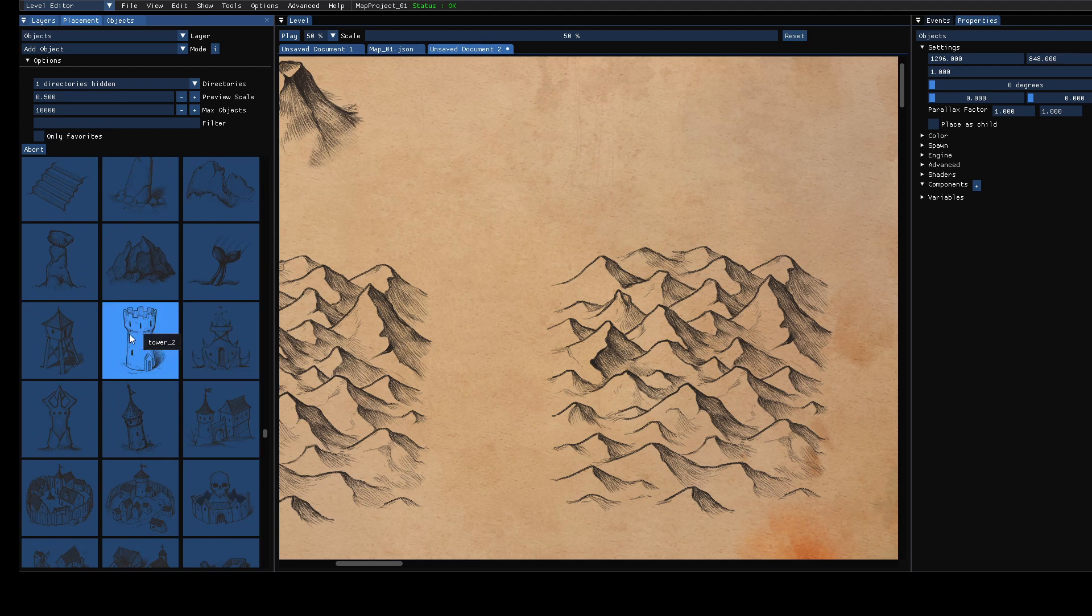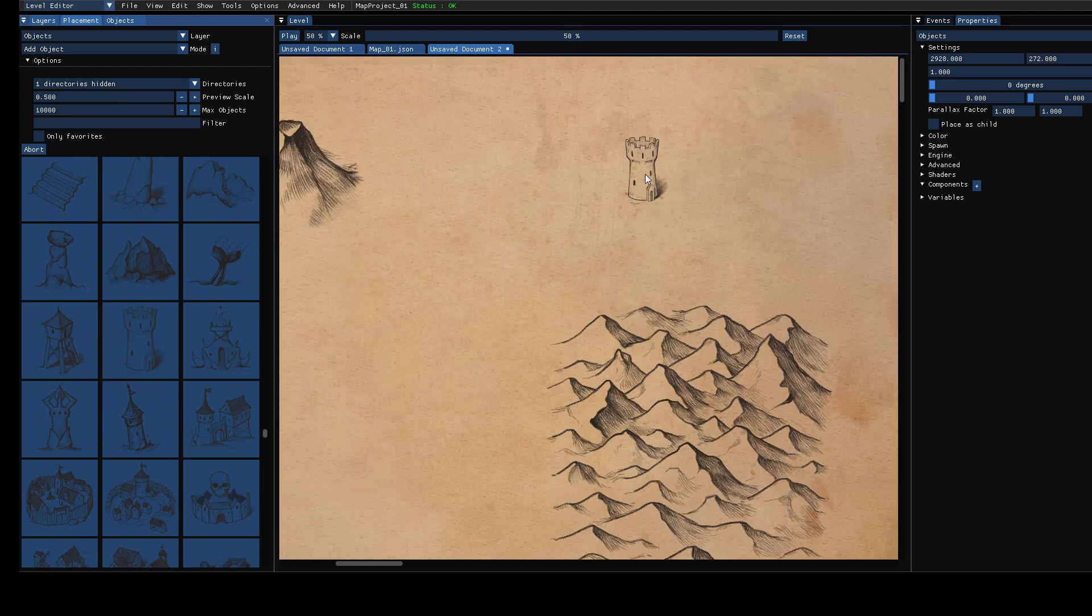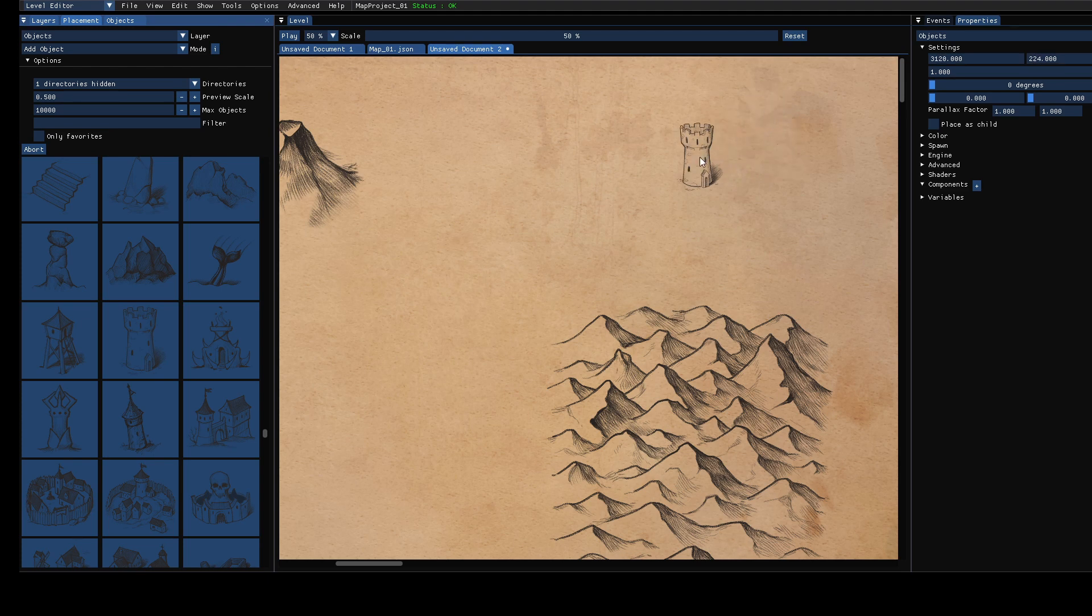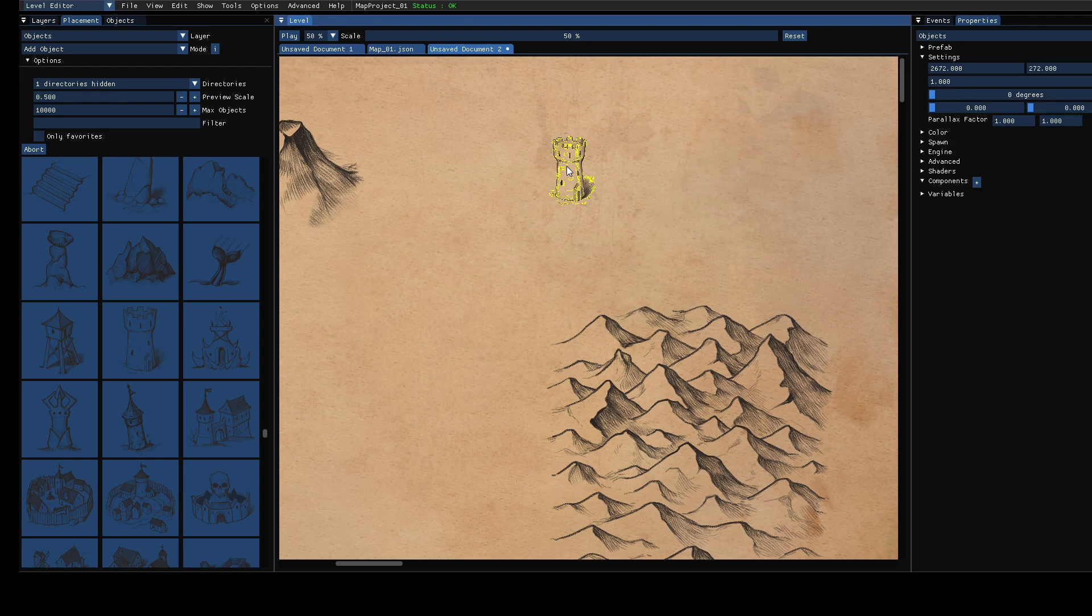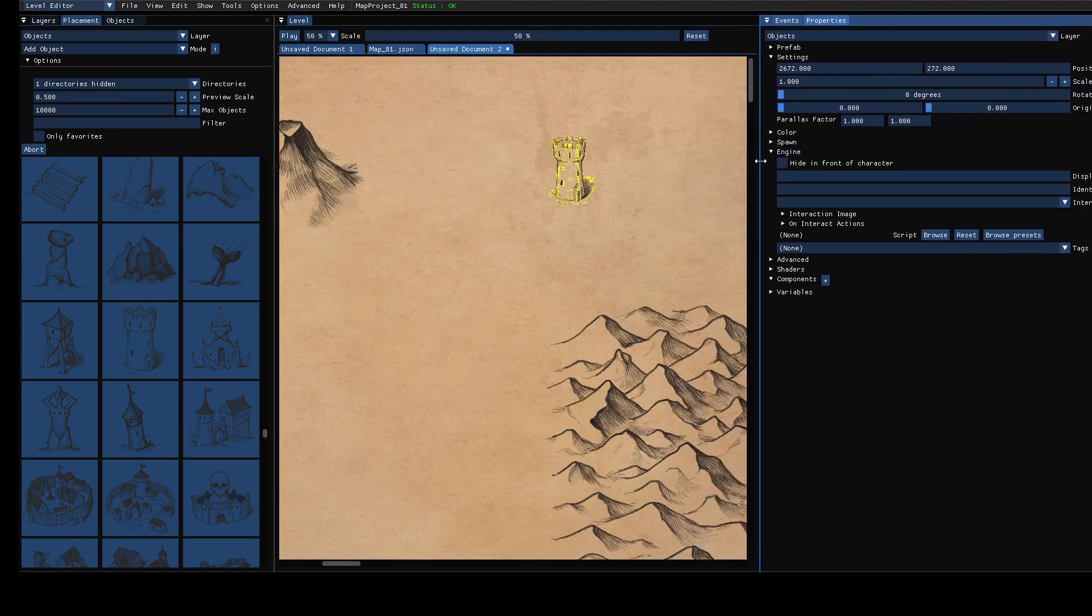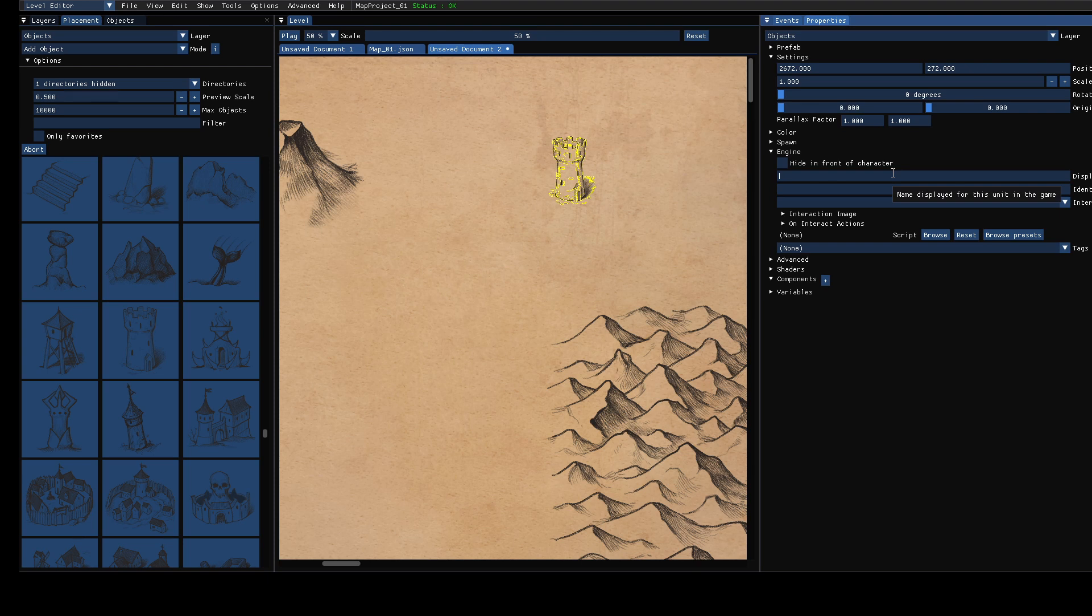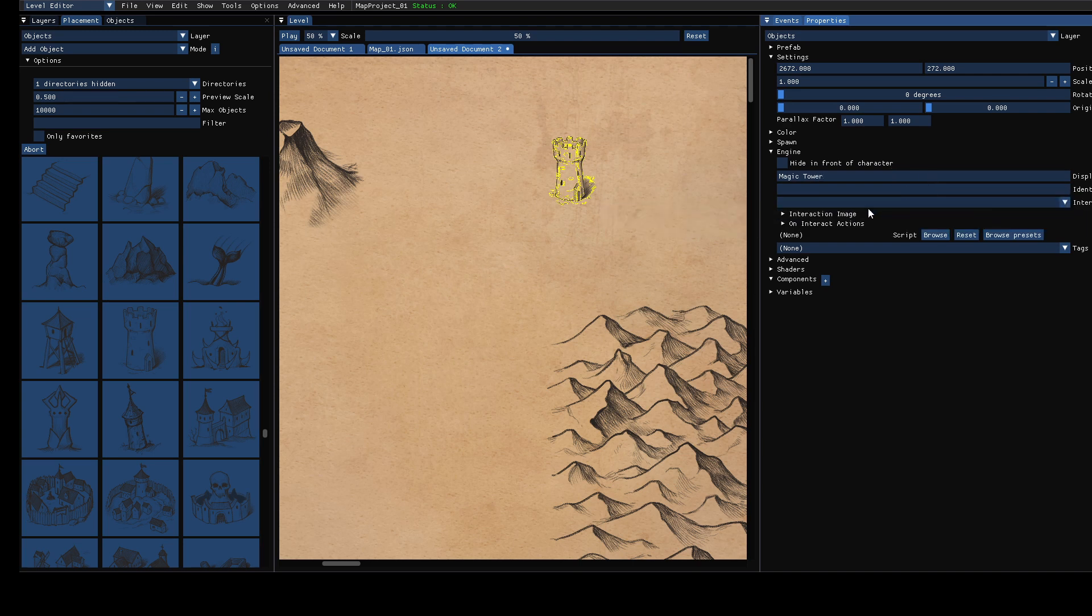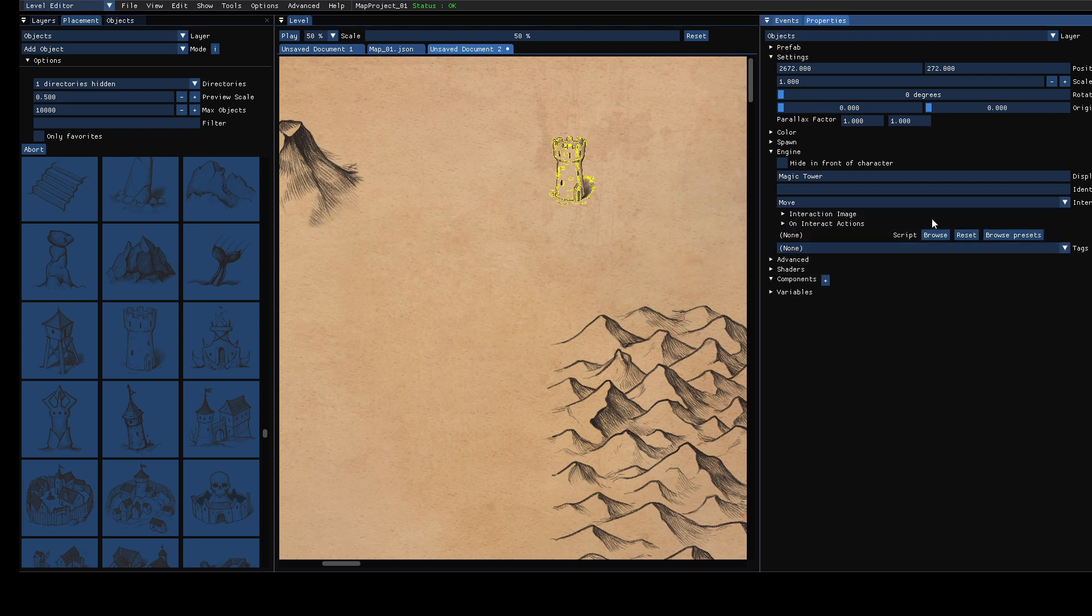Here, so for example we can use a tower and place it here. When you select it or you can also do that while you place it, you can expand the engine category and here you have a display name. This will be used for the tooltip. Let's just call it magic tower and you can set the interaction cursor. It should be move in this case.